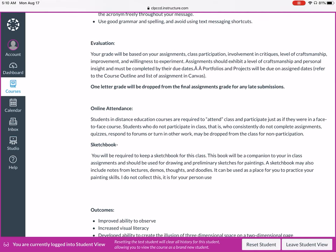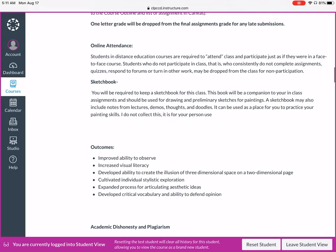Your grade is based on class assignments, class participation, involvement in critiques, level of craftsmanship, and willingness to experiment. Each project has a rubric associated with it so you know what the course objectives are. Improvement is also something I look at — everybody's starting at different levels, so how much you're able to improve your own skills can boost your grade. I do accept late work, so don't just not turn something in. I deduct some points for lateness, but a zero for never turning it in is worse.